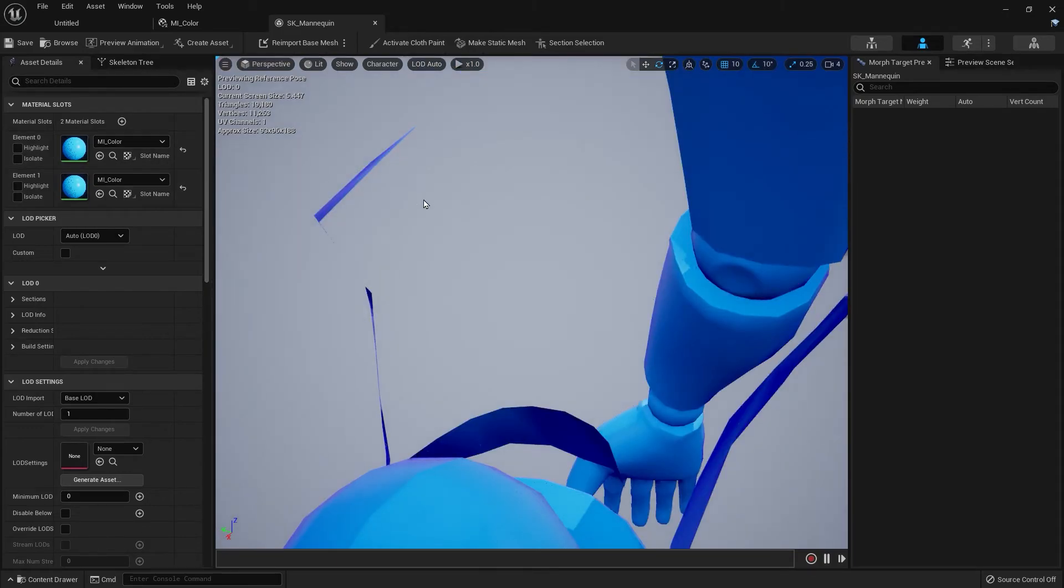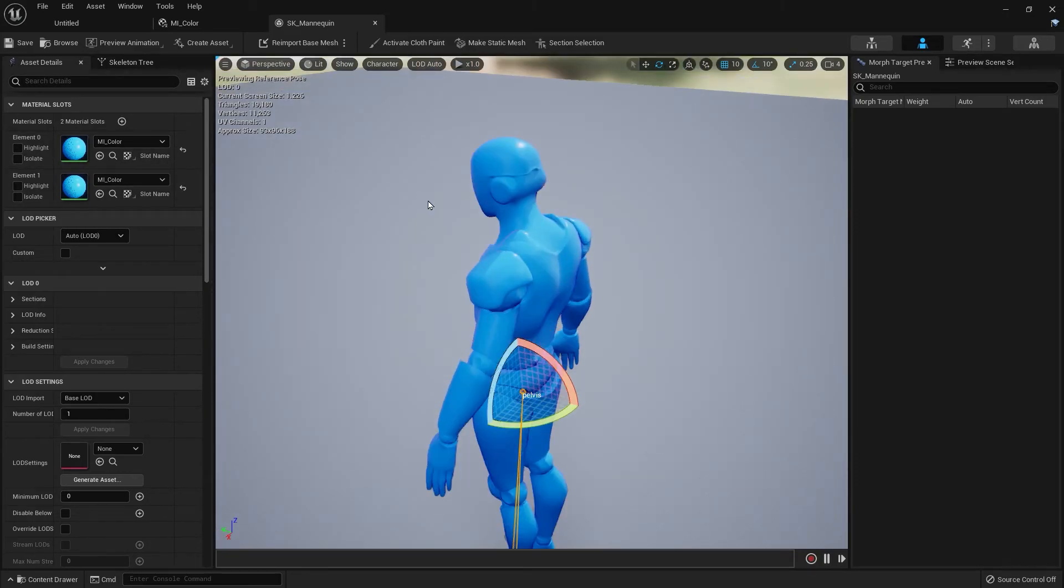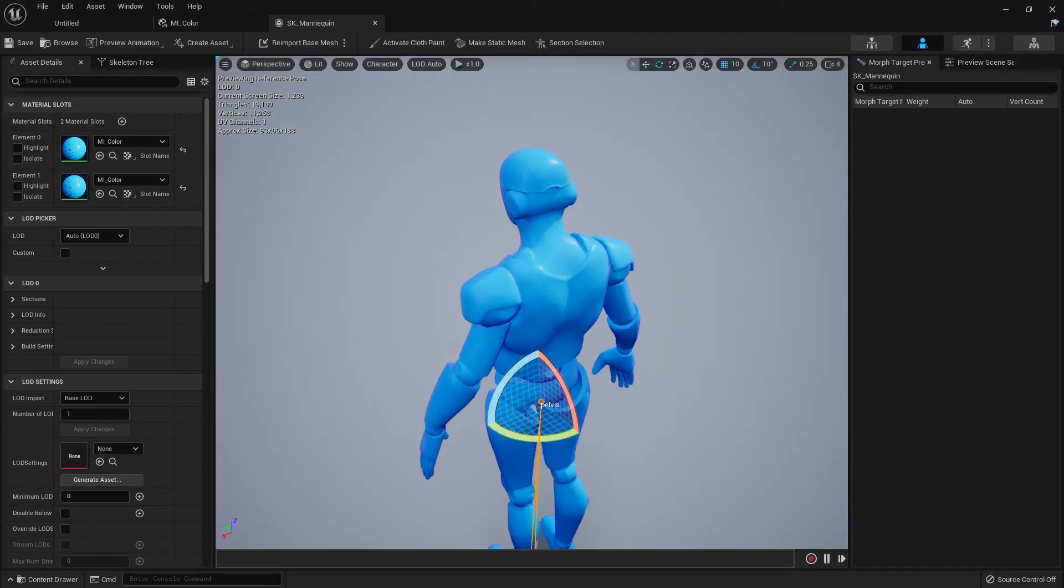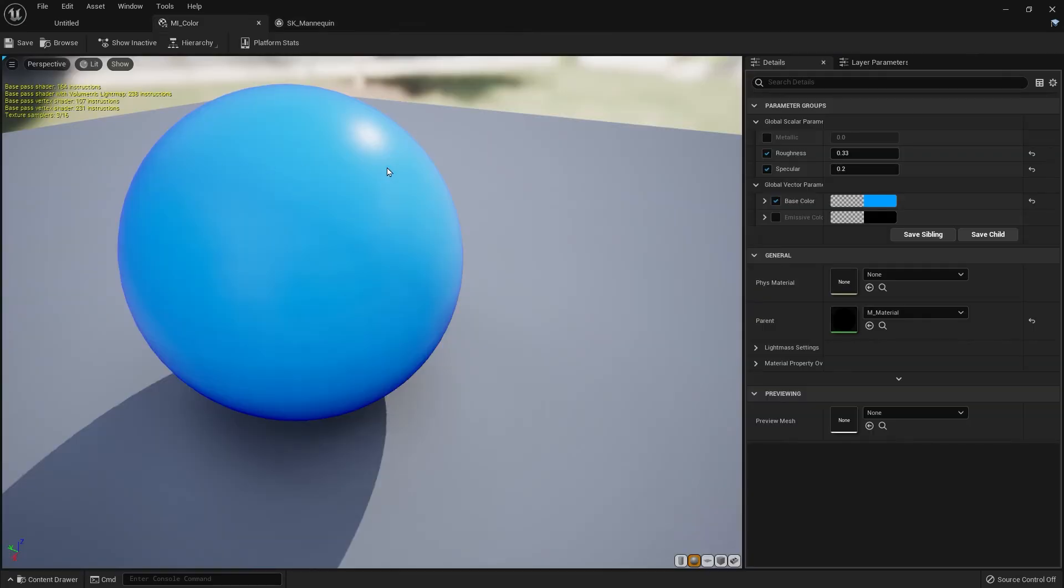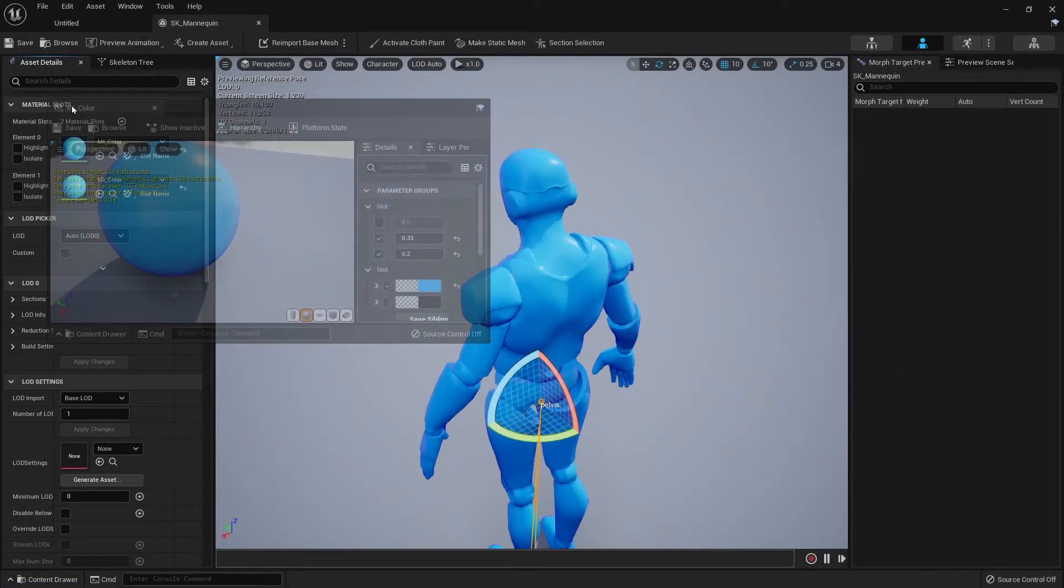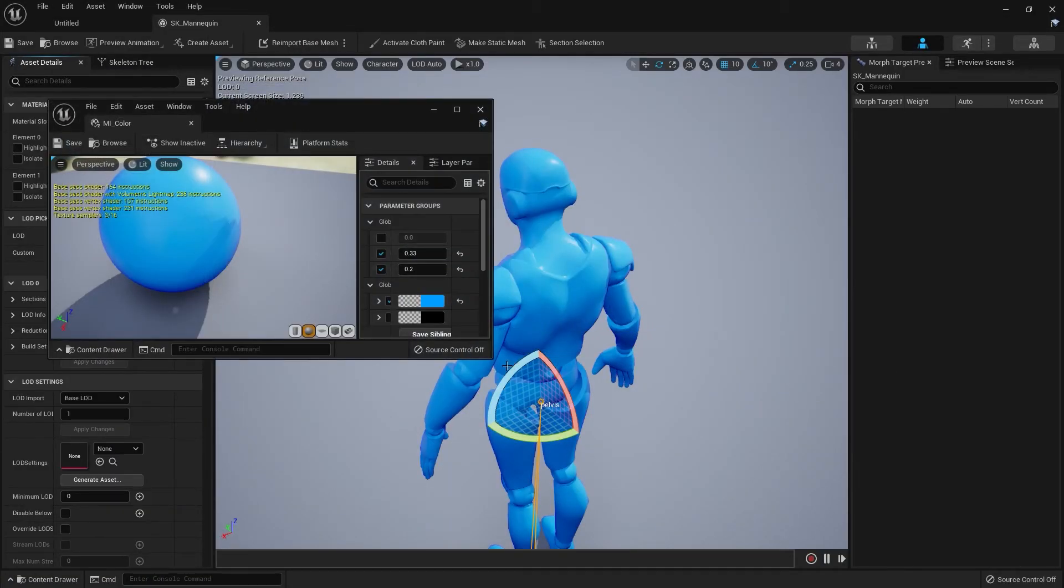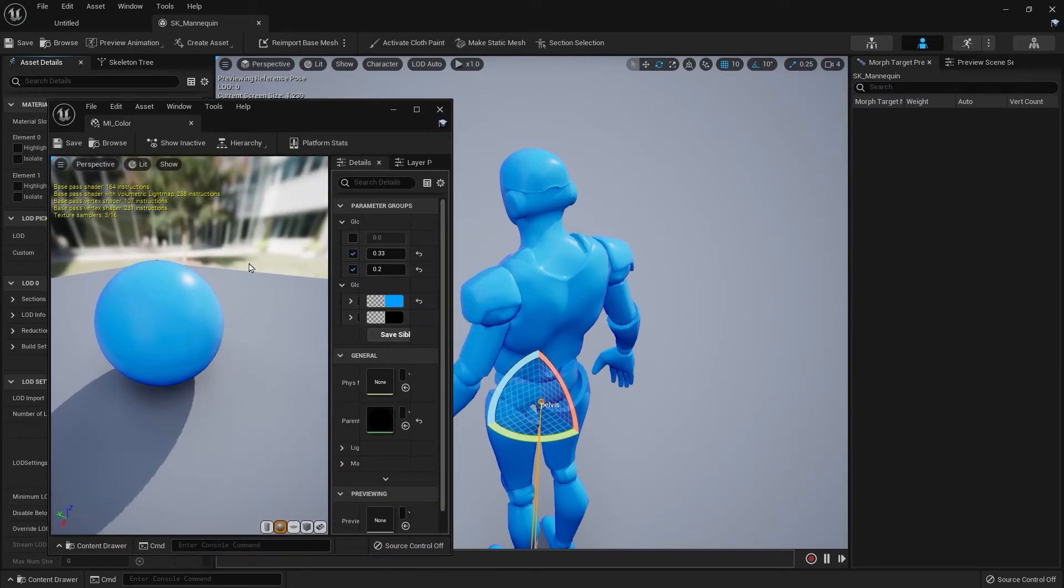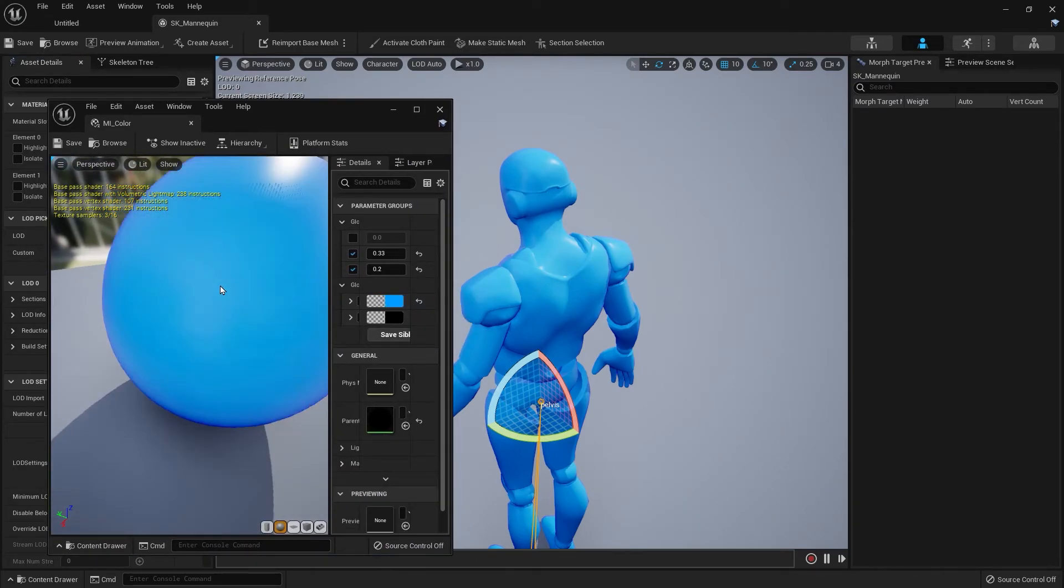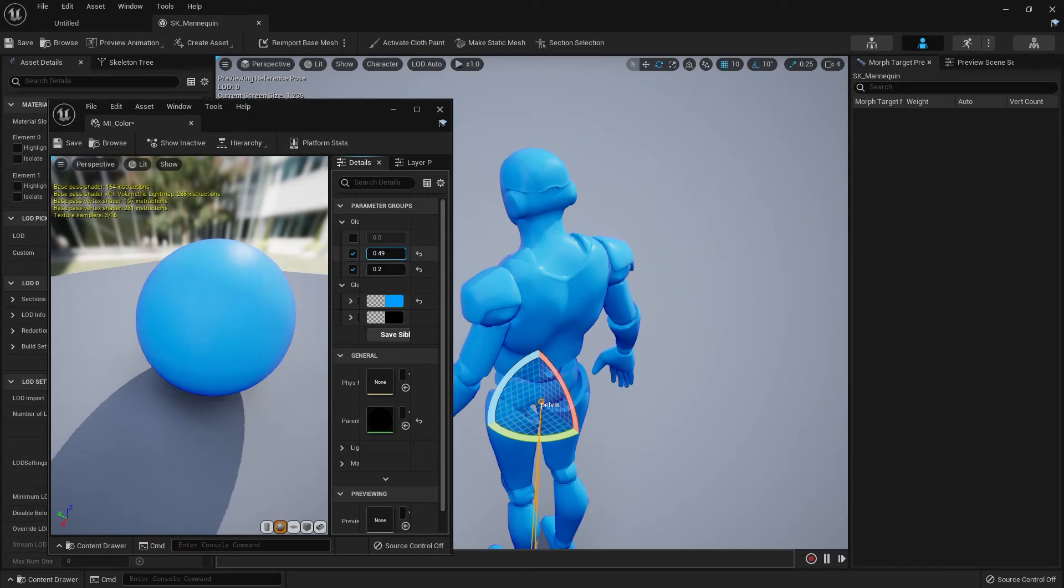You know what, I'm not really liking this. Let me just make a few more changes. Again, you don't have to do this. Let's make this more glossy.